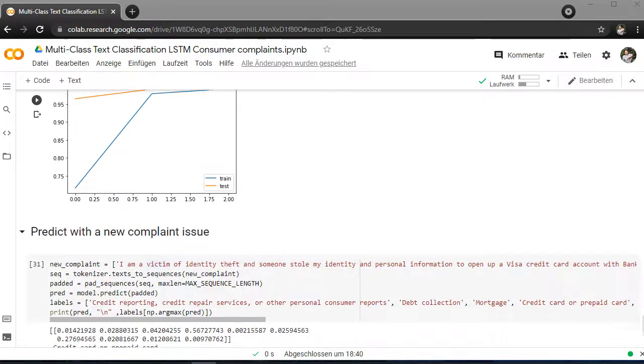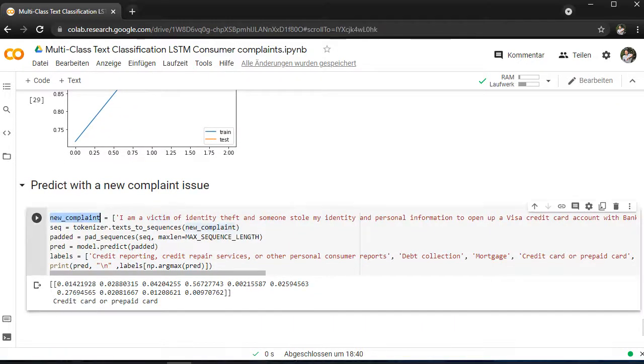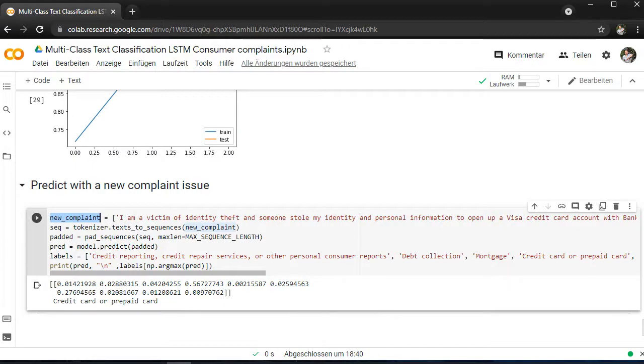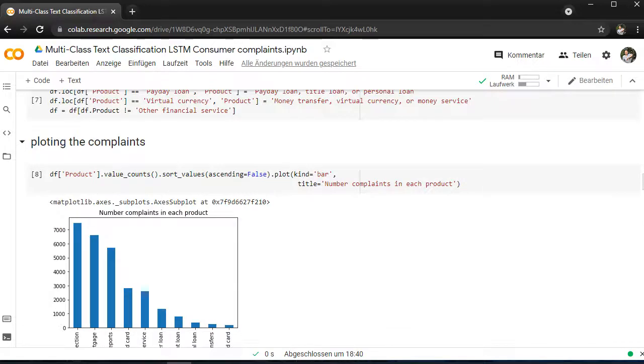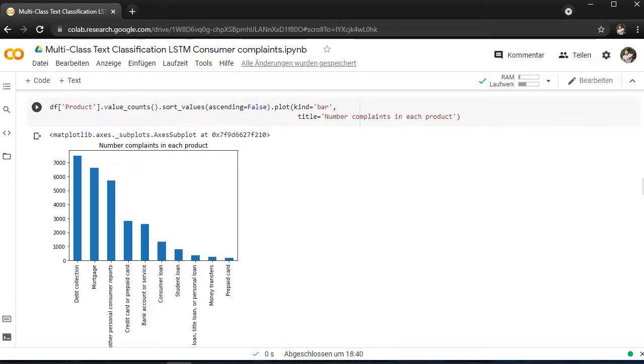And then we are using a new complaint here. We have a long text and we are trying to predict what the model will say, in which category it will be the best fitting for this complaint. So we got the prediction which is credit card and prepaid card which you can see here above. It's the fourth category credit card or prepaid card. So there you can categorize this new complaint and make it fitting into this category.